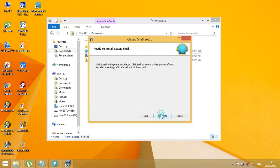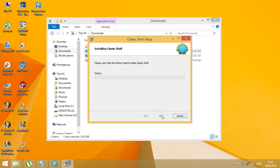The main features are a highly customizable start menu with multiple styles and skins, and quick access to recent, frequently used, or pinned programs.